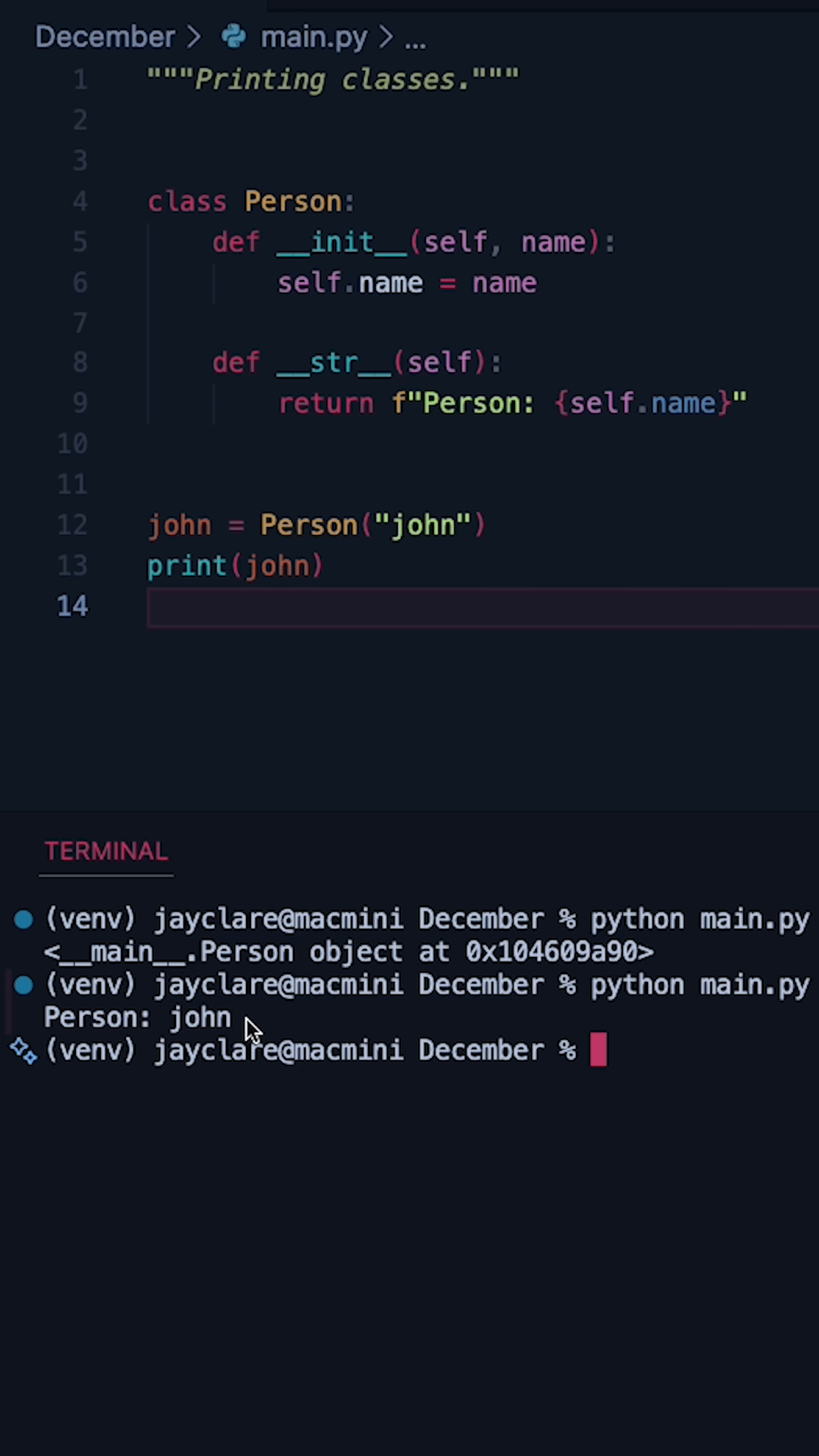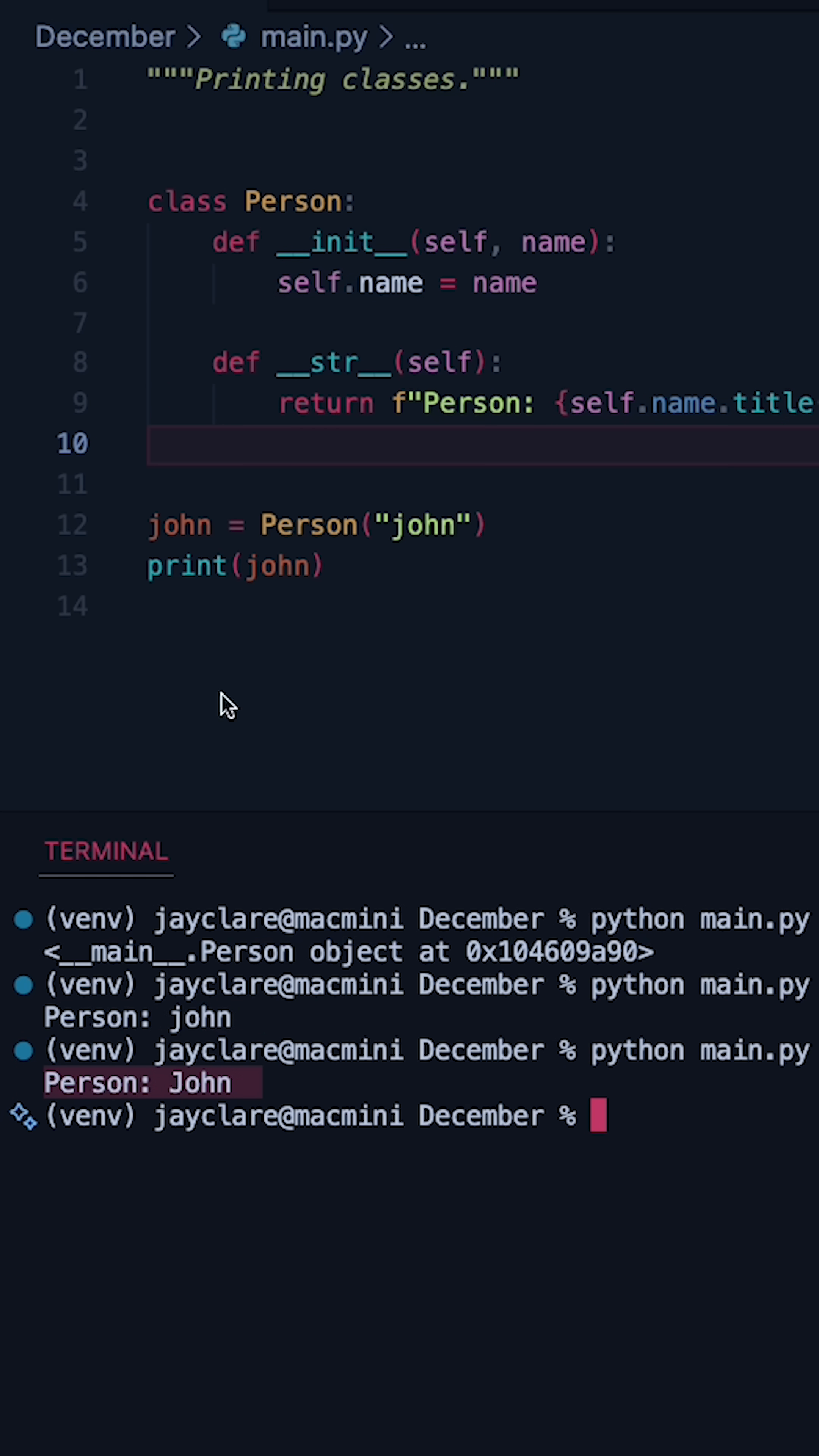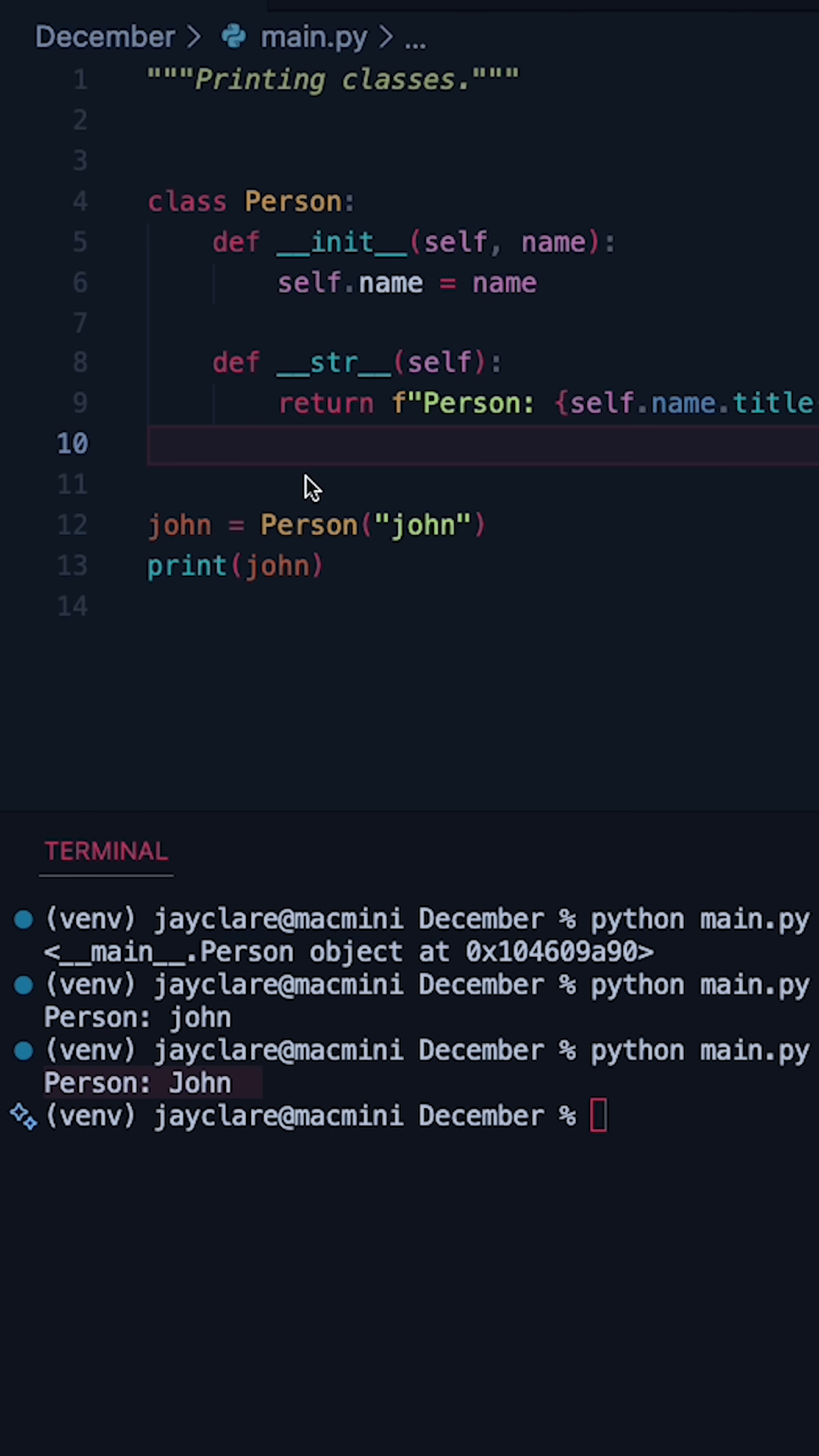We now see person John arriving here. We could also then go ahead and title case our output, and now it looks even better. So the job of str is to be called by print.